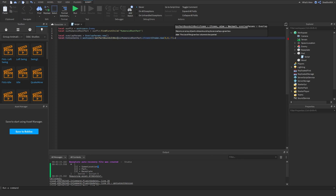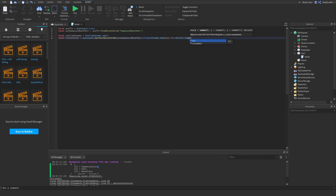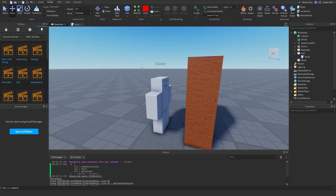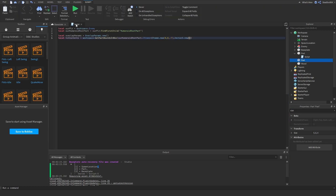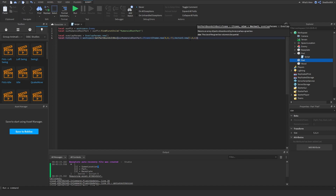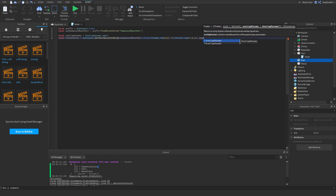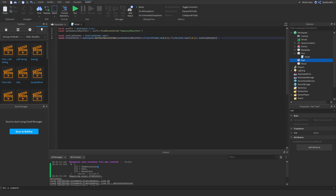Then for the size we do Vector3.new() — what was the size? Five studs wide, six studs tall, and four studs long. Then we just pass the overlap parameters — we don't have anything in there right now — so we pass overlapParams right here.